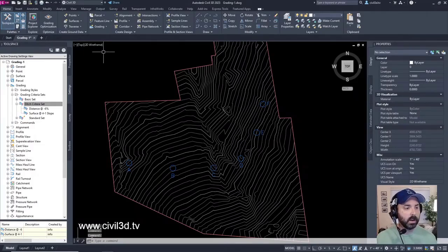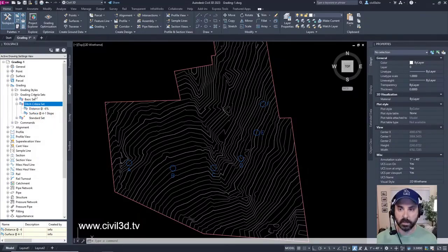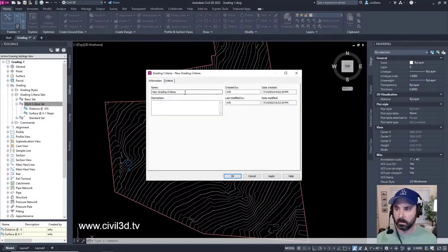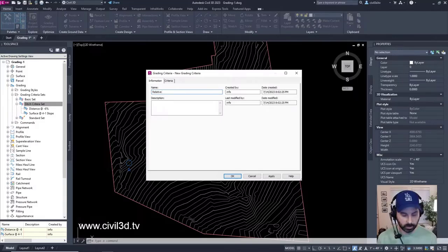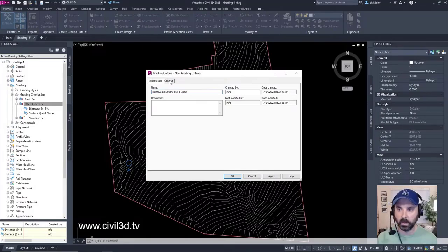Now we're going to create a third grading criteria. Remember, we're going under the ditch criteria set — we're not creating a brand new grading criteria set, we're keeping it right in here. We'll name it 'Relative Elevation at three on one slope' and go into the criteria tab.